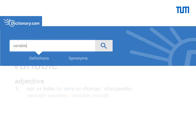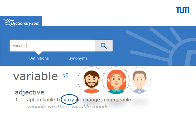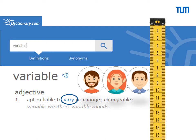The dictionary defines the word variable as something liable to vary or change. A variable is indeed a characteristic that varies or changes from person to person, or even in the same person across time. An important characteristic of a variable is measurability — all variables must be measurable.